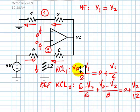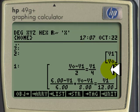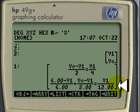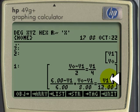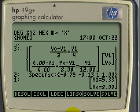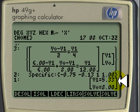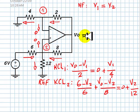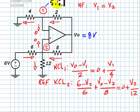We have three equations and three unknowns: V0, V1, and V2. We can solve the circuit. These are the two KCL equations, with the substitution of the negative feedback equation V1 equals V2 into the second one. Solving the system, we get that the output voltage V0 is 8 V. V1 and V2 are both 5 and one-third volts. And that is the solution.